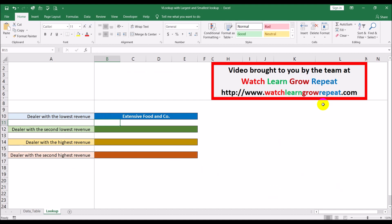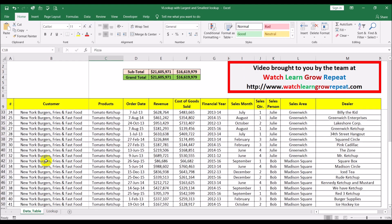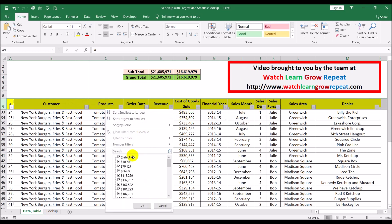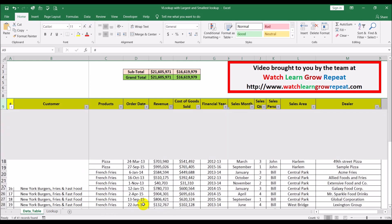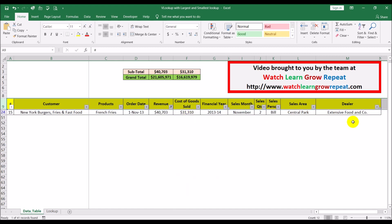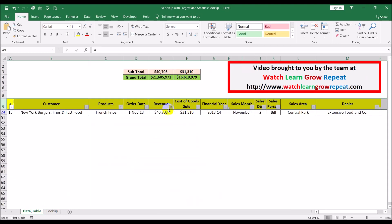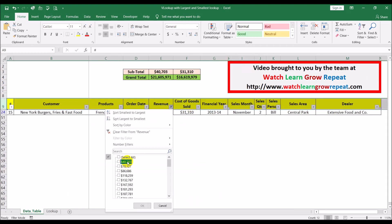This tells you the dealer with the lowest revenue is Expensive Food and Company. Let's verify that — I put a filter on the top row and filtered by the lowest revenue. It is $14,703, and that gives you Extensive Food and Company, which matches our result.